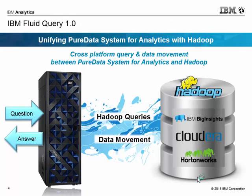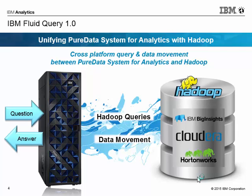For the first feature, what it essentially allows you to do is to query any Hadoop distribution from the PureData System for Analytics Appliances using SQL. And it can access Big SQL on Big Insights and Impala on Cloudera or Hive on Hortonworks. So it allows you to harness the data that exists on Hadoop as well as within the PureData System for Analytics Appliances, all from a single place.